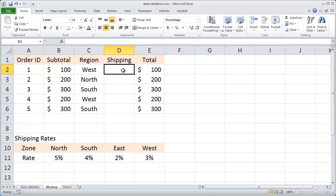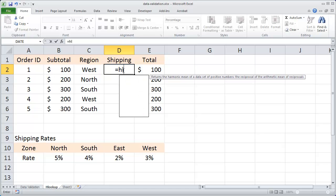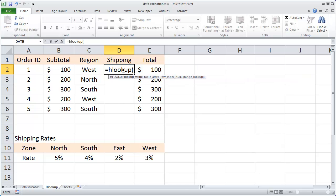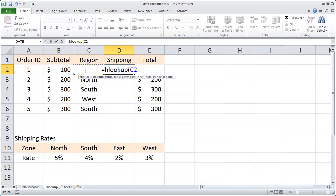Let's click on cell D2 and type in equals HLOOKUP parentheses. The first value you enter is the value you wish to look up. So I'll click that cell right there, cell C2.